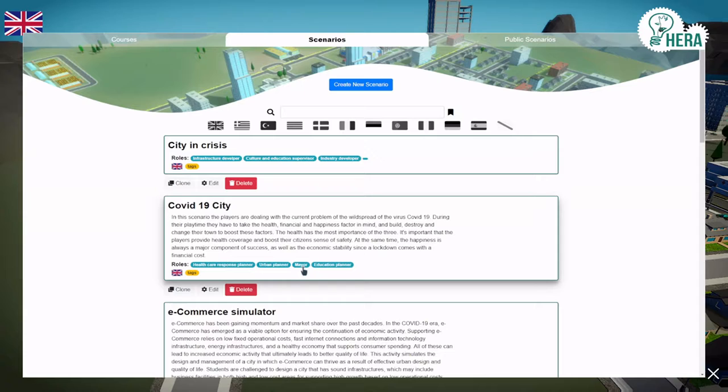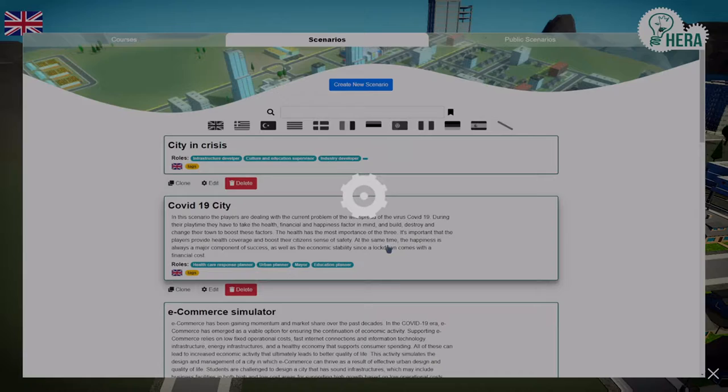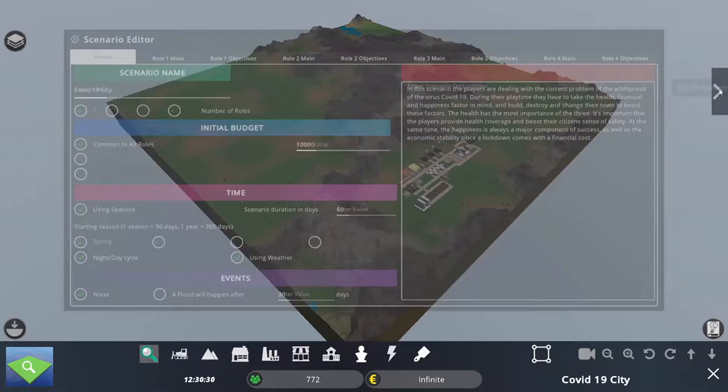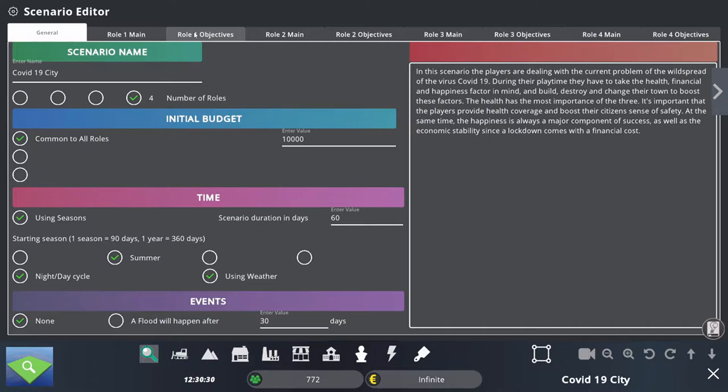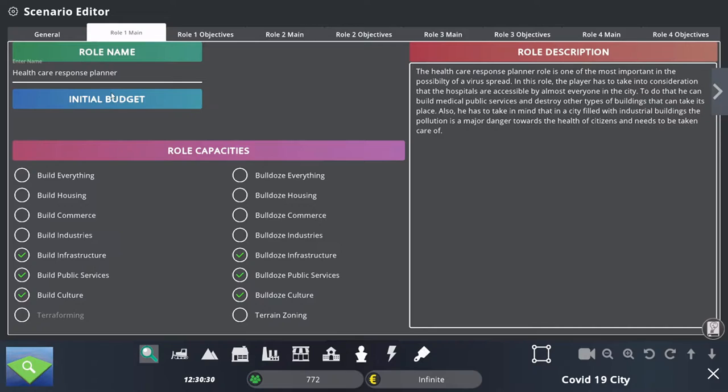Let's open this scenario in order to see exactly what those roles are. I will click here in the scenario editor to see the different roles. You can see here that there are eight tabs on top of the screen, and for each role there are two tabs. The first tab contains the name of the role, a small description of it, and the capacities.